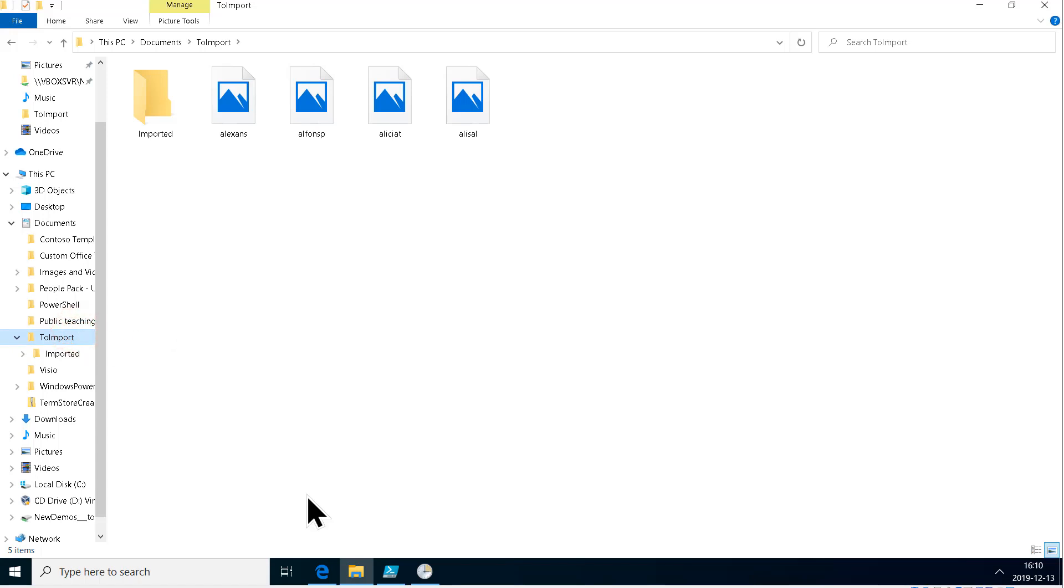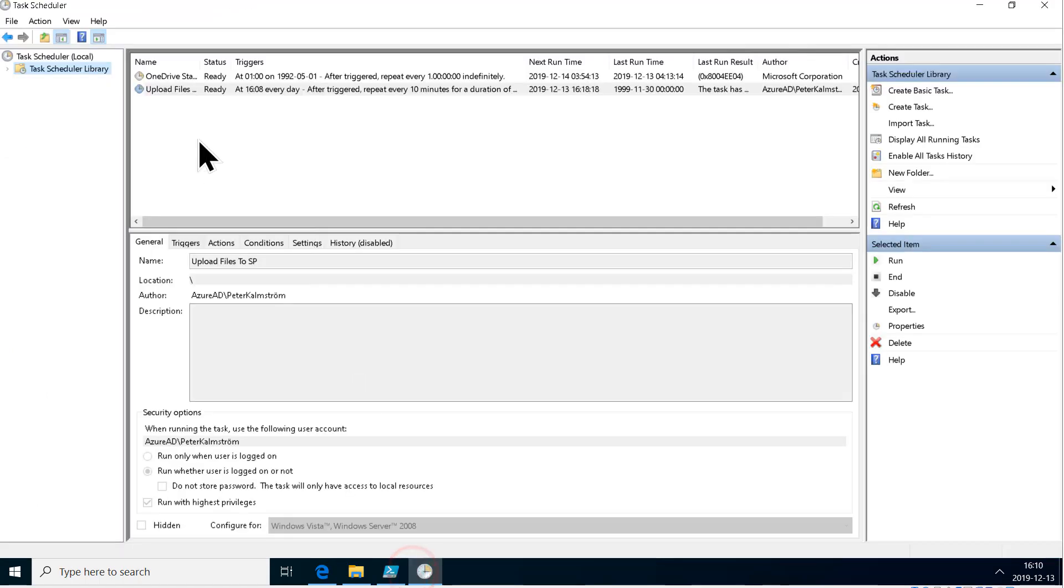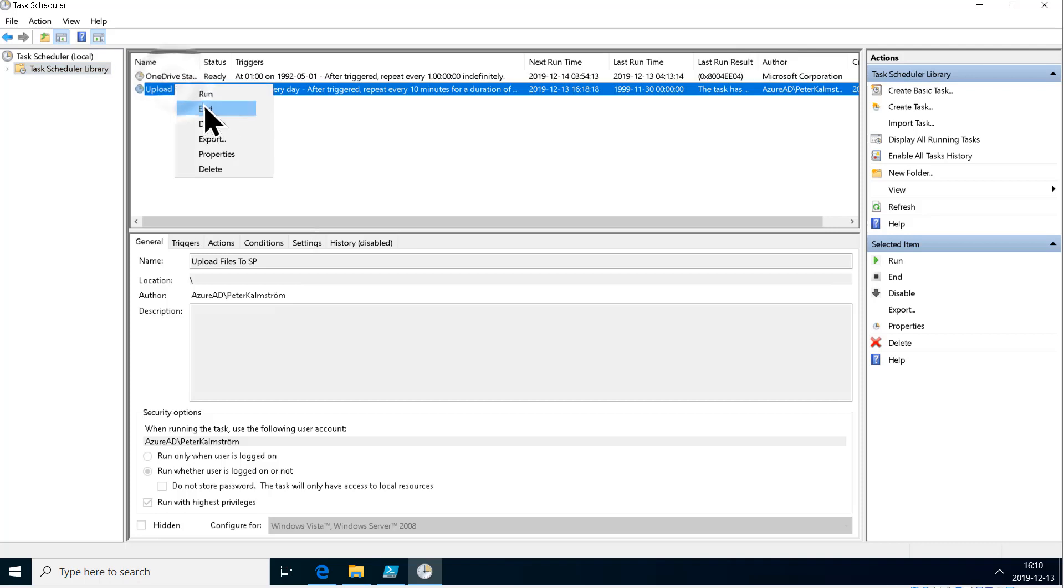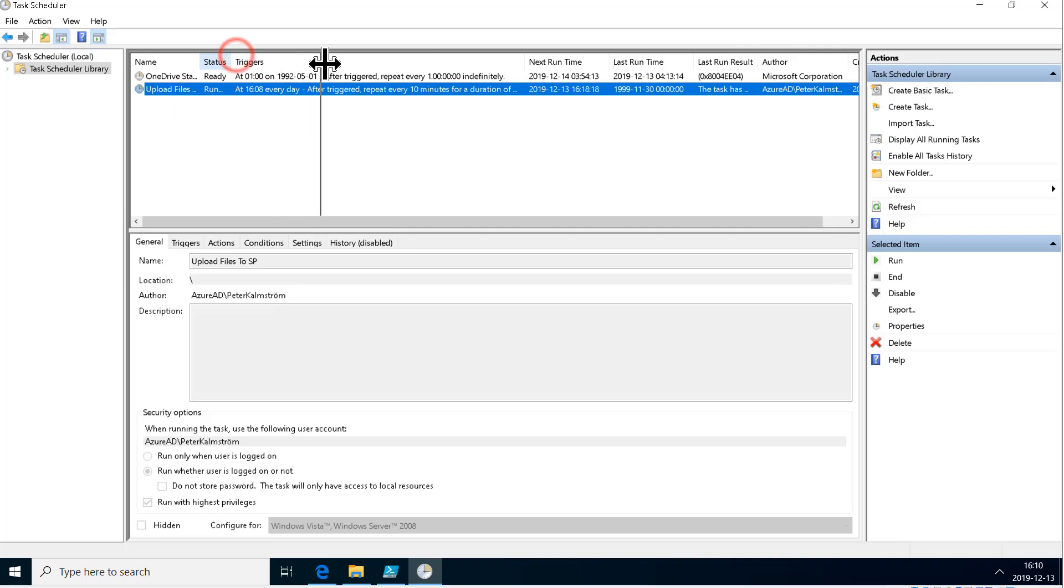There they are. Now I'll run the script manually. Of course, it's going to run automatically, but now I will just kick it off. Run. Now the status is running.